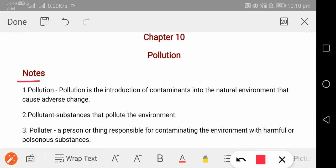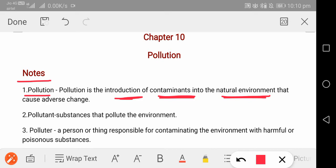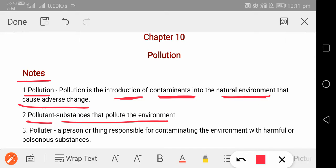First point: what is pollution? Pollution is the introduction of contaminants into our natural environment, which causes a lot of damage to it. For example, if carbon dioxide or carbon monoxide is added to air, that air becomes contaminated. If industrial waste or intoxicants are added to water, it gets polluted. Now, what is a pollutant? A pollutant is a substance that pollutes the environment.